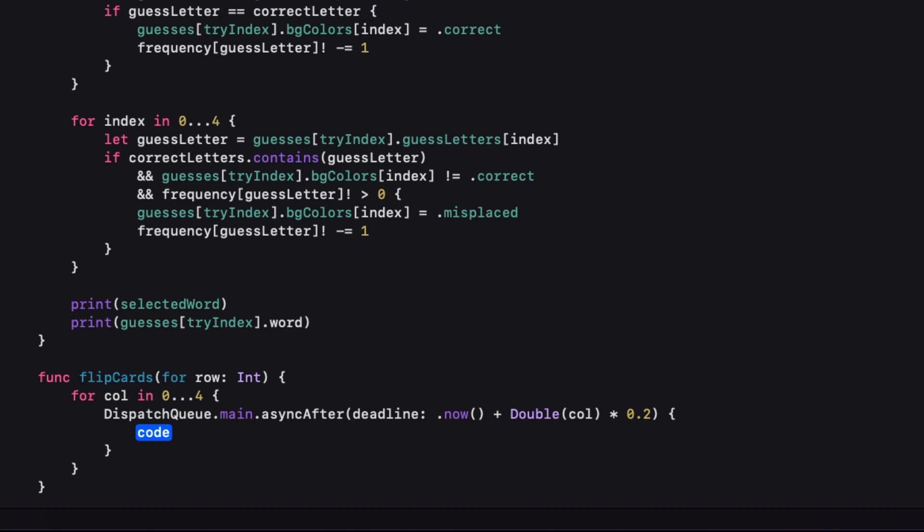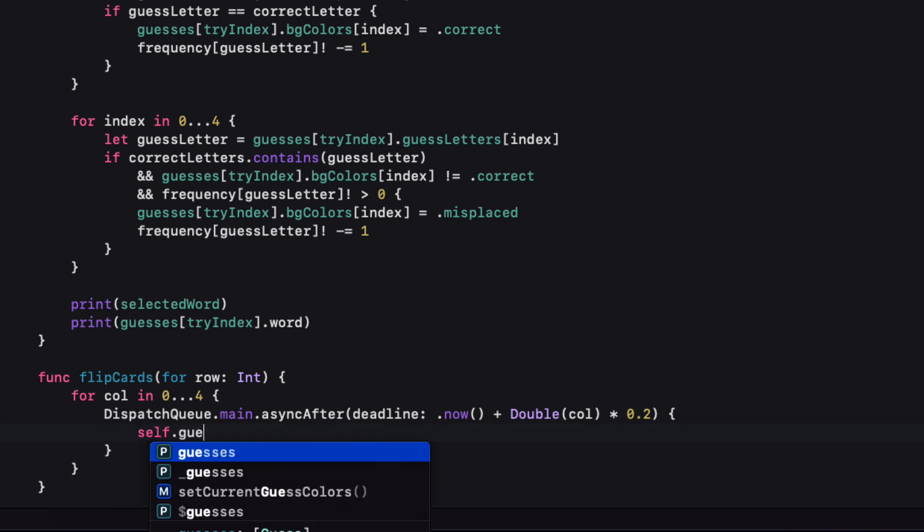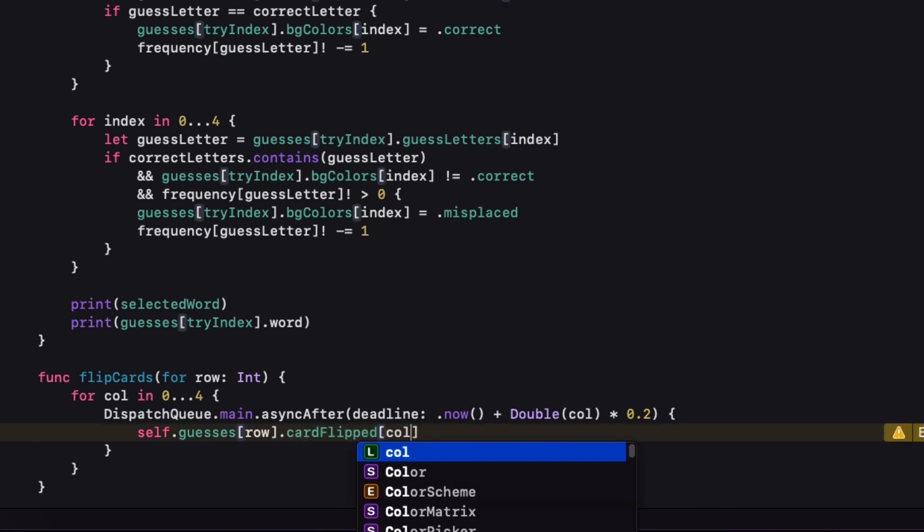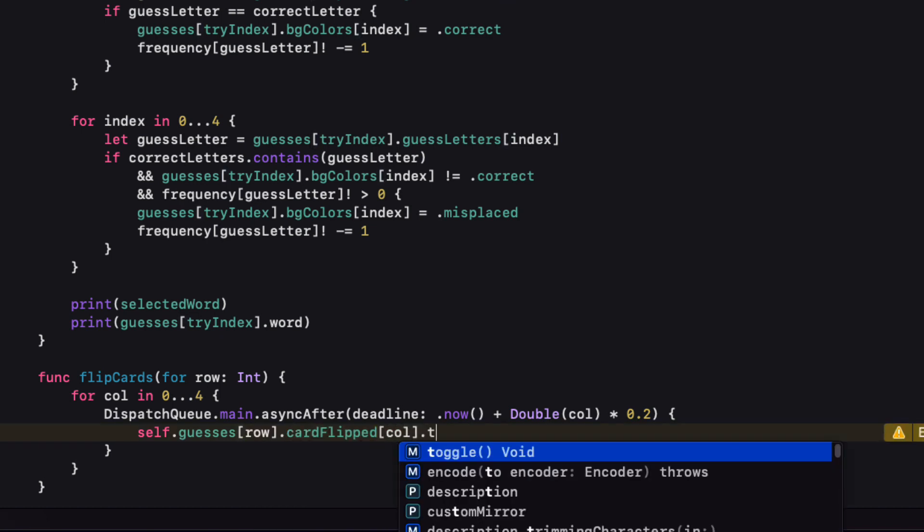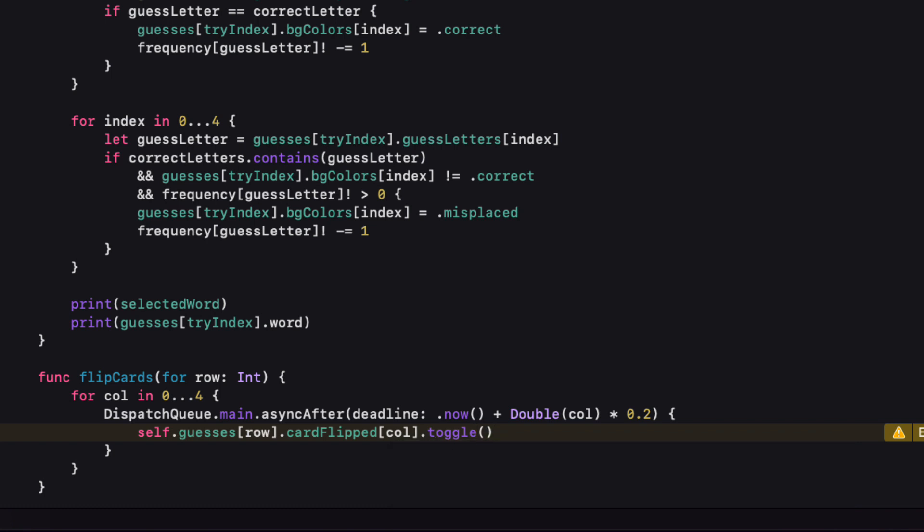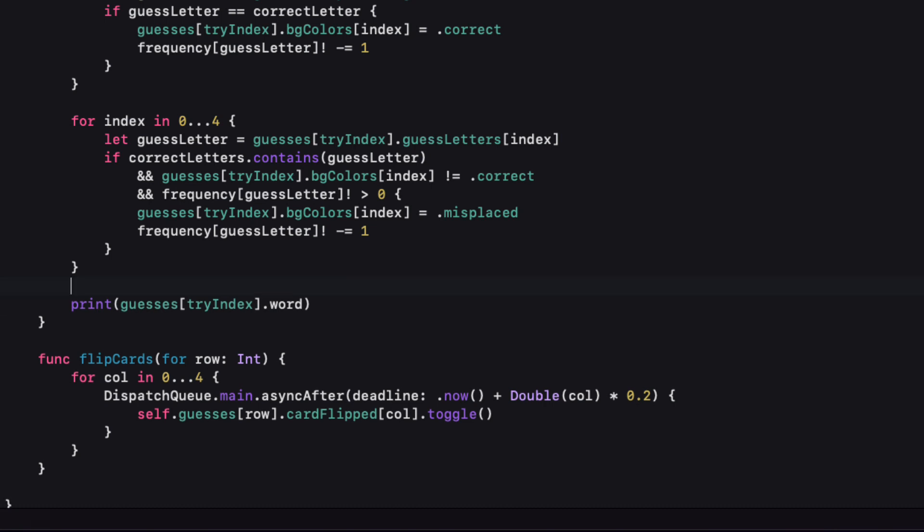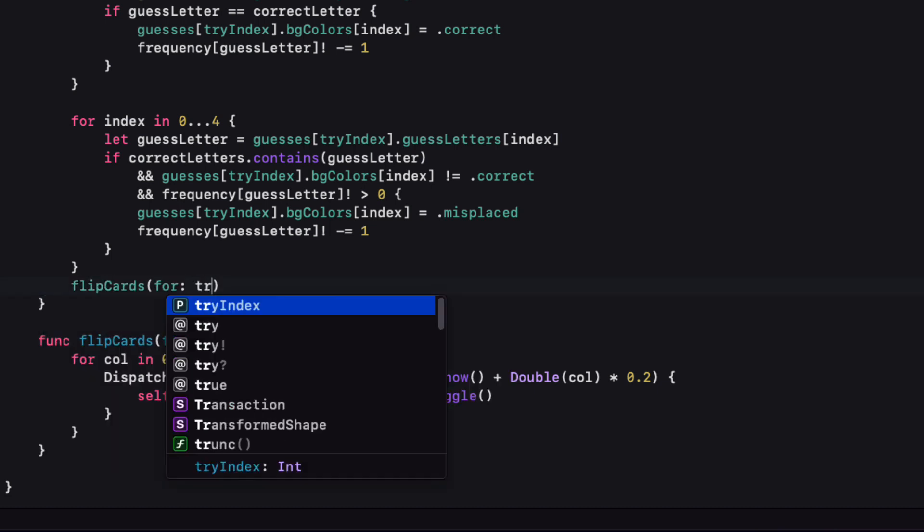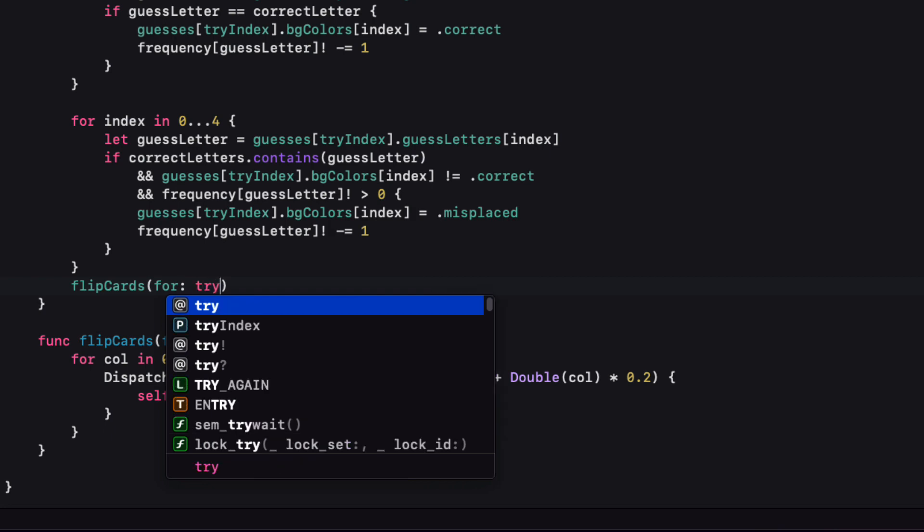Then within that dispatch queue we can toggle that card flipped boolean property for that column. Now back in the set current guest colors we can flip cards for that try index and the reason why I am passing this in as a copy of try index is because by the time those five dispatch queues have run we've already updated and incremented that index that try index so we want to make sure that we fix it at the time we pass it in. And we can remove those print statements now.